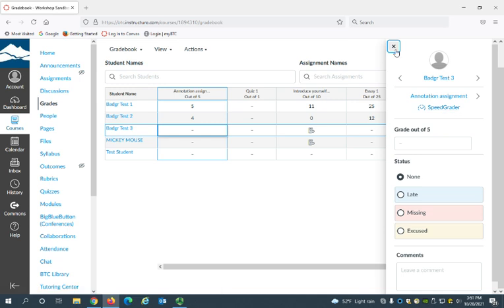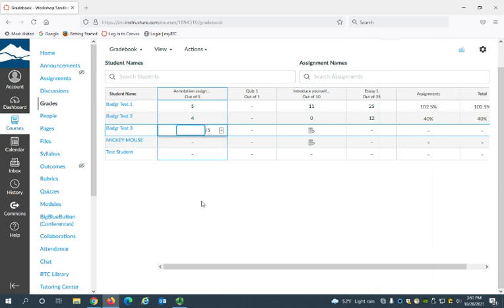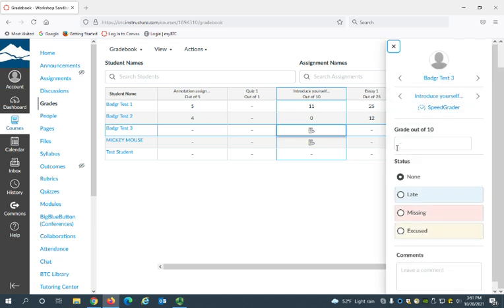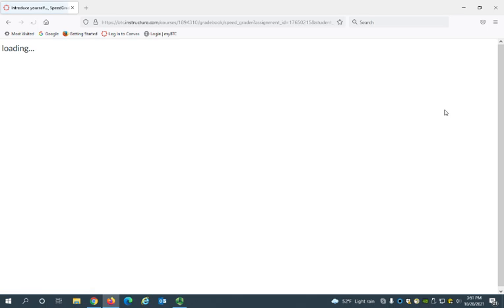I'm actually going to open the SpeedGrader from this assignment because you can see this little page icon—this is an indication that an assignment has been uploaded that I haven't graded yet. So I'm going to click in this cell of the gradebook and select the arrow to open up the sidebar here, and I'm going to click SpeedGrader to open the SpeedGrader.